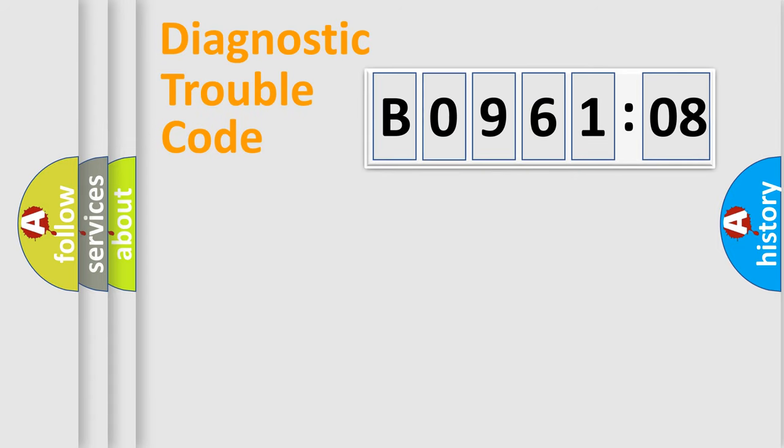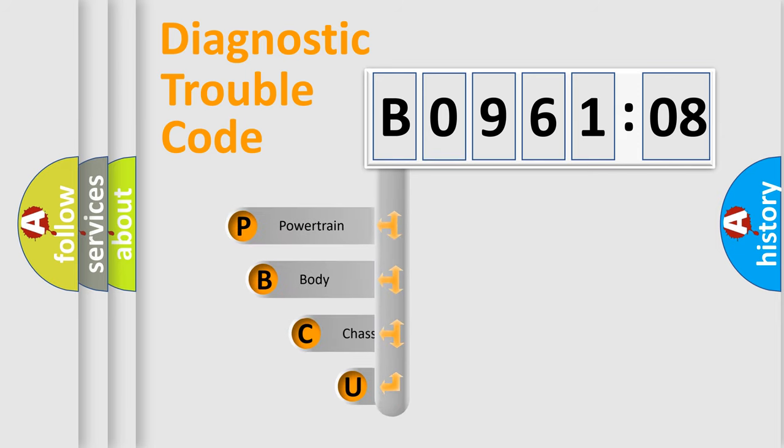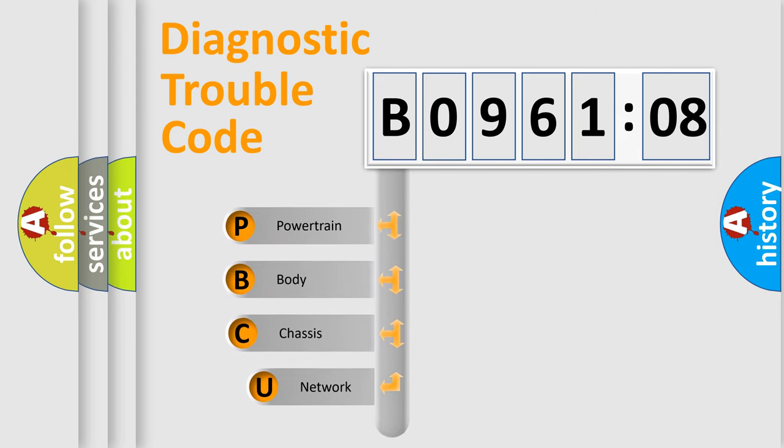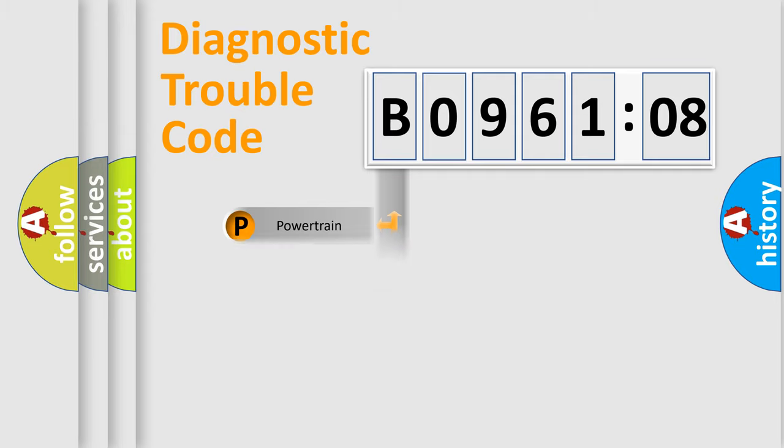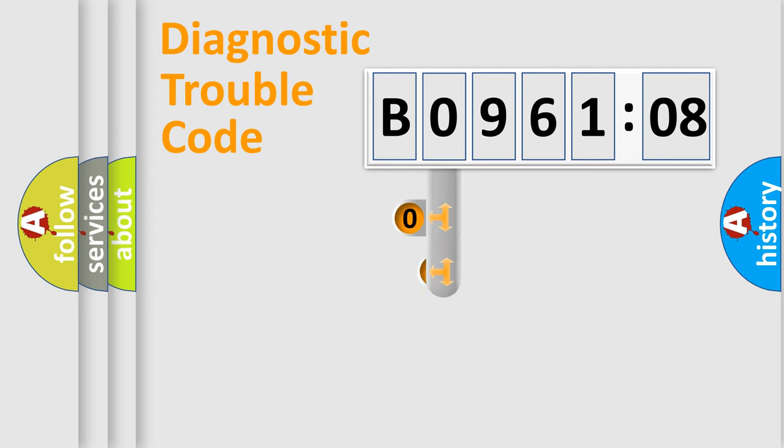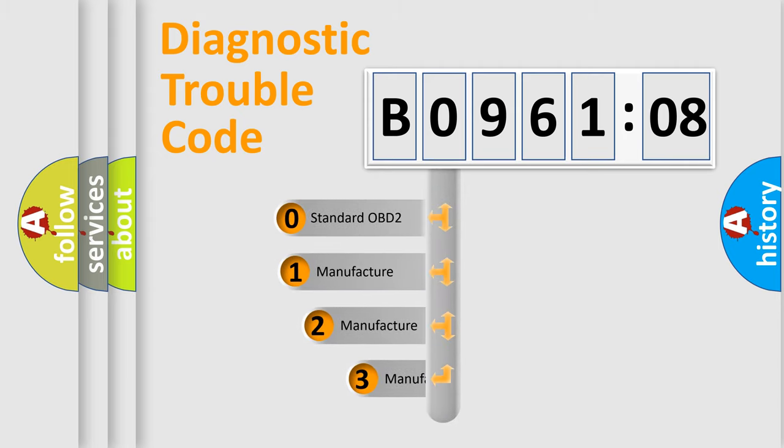First, let's look at the history of diagnostic fault code composition according to the OBD2 protocol, which is unified for all automakers since 2000. We divide the electric system of automobile into four basic units: Powertrain, body, chassis, network. This distribution is defined in the first character code.